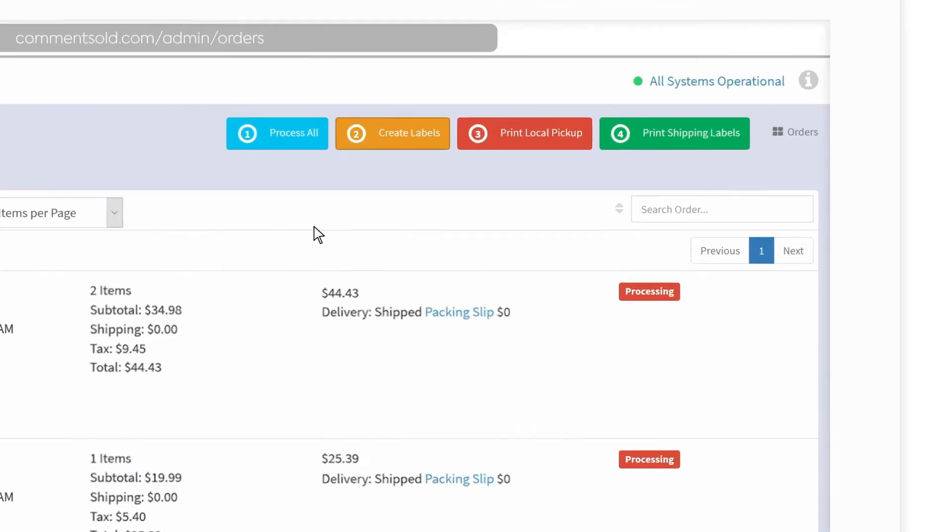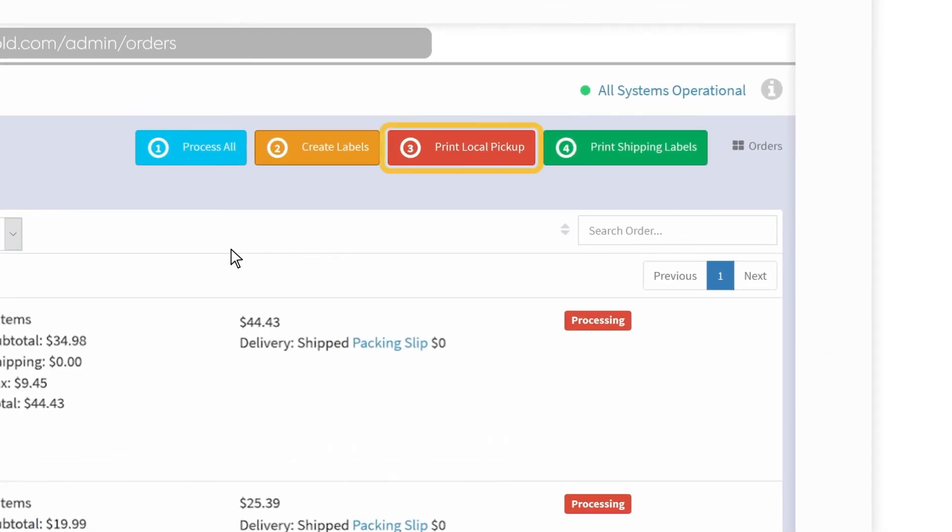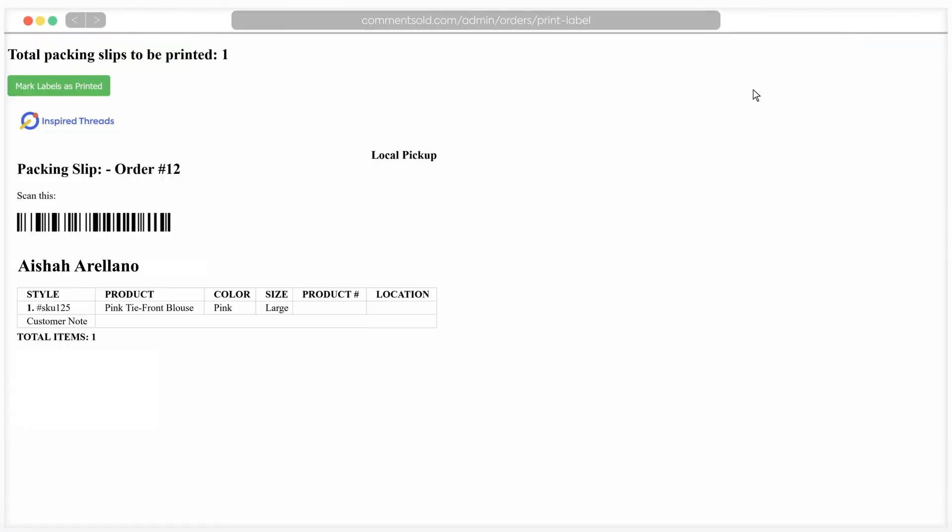Next, click the print local pickup button on the top right of your screen. If you have just processed any local pickup orders, the packing slips will appear here for printing. Once you have printed the slips, click the green mark labels as printed button.